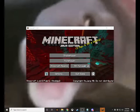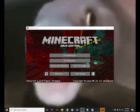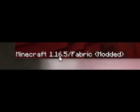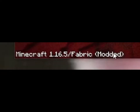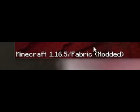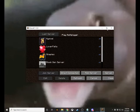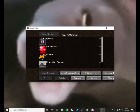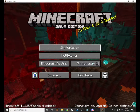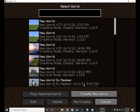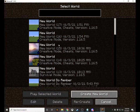Once Minecraft loads up, to confirm it's installed, at the bottom left you should see '1.15.5 / Fabric' and then 'Modded.' Make sure you see that 'Modded' tag. Once you see that, you can go to Multiplayer or Single Player. If you're new to this, go to Single Player and I'll show you what it can do.